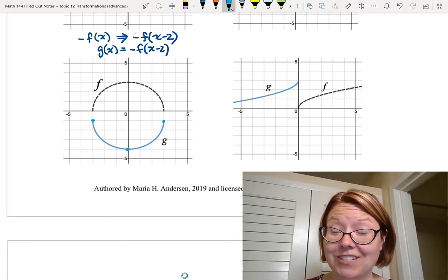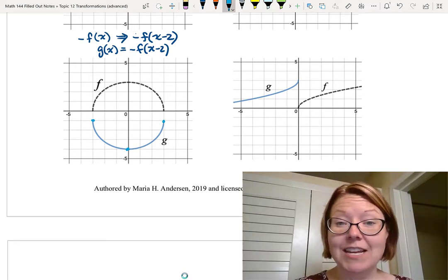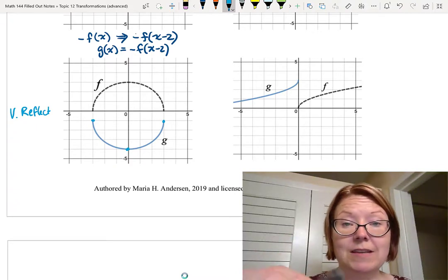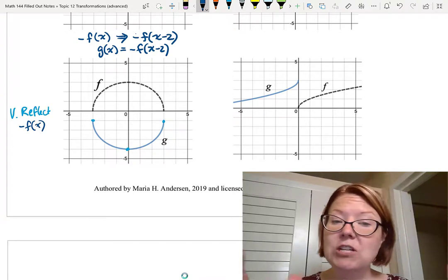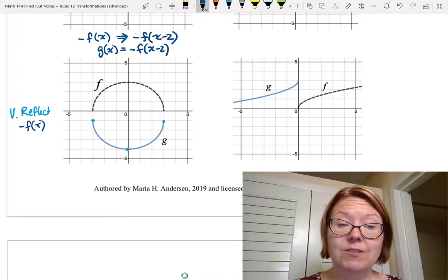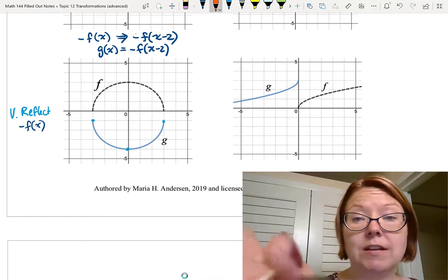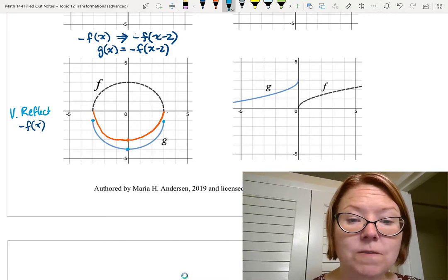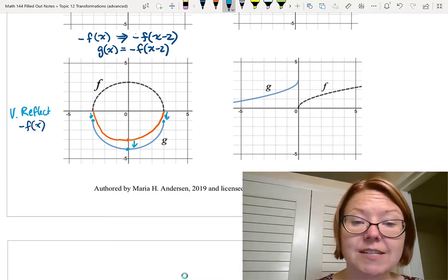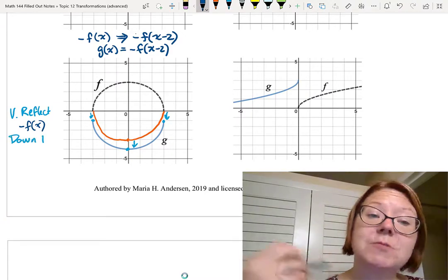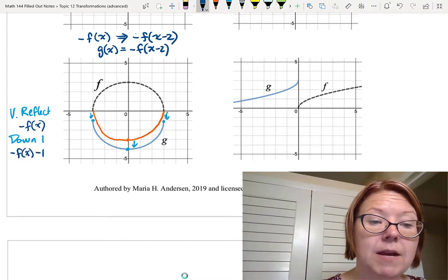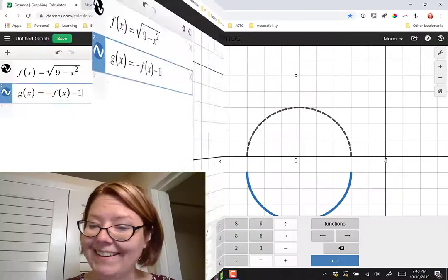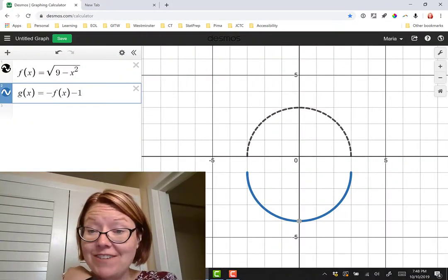First question: are there any reflections, stretches, or compressions? We can definitely see a vertical reflection — the graph is the bottom half of the circle instead of the top half, so that's some kind of -f(x). There's no change to the height or width, so next we just need to move the graph down one unit. Drawing that vertical reflection in red, I can see I need to move the graph down one unit to reach g. So it's -f(x) minus 1, meaning g(x) = -f(x) - 1. Let's double-check — the graphs of f(x) and g(x) look great.